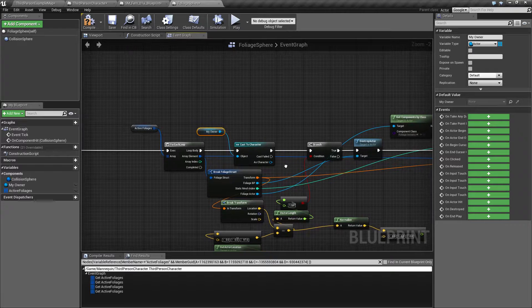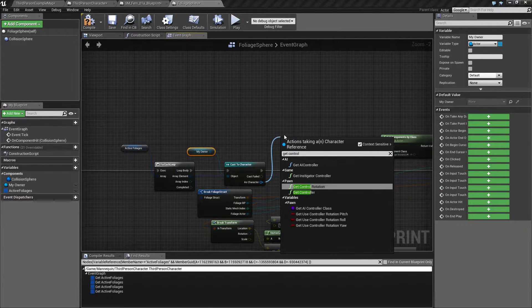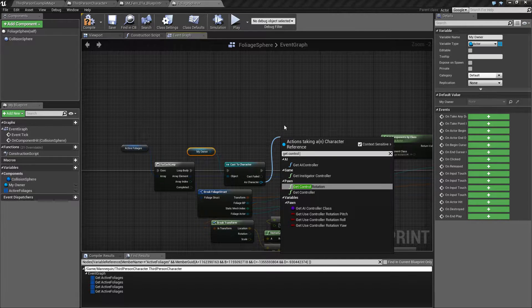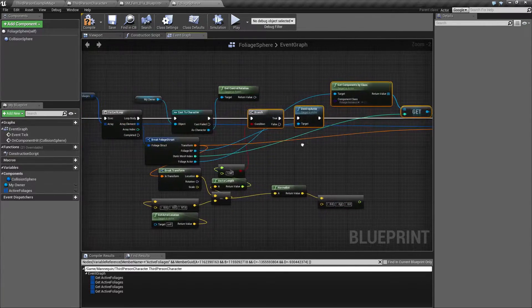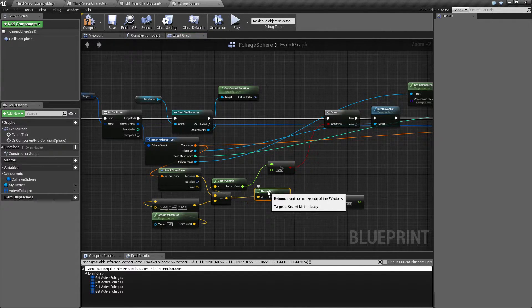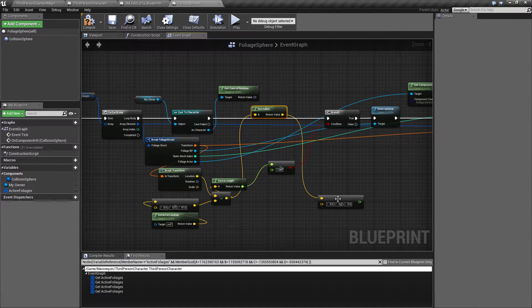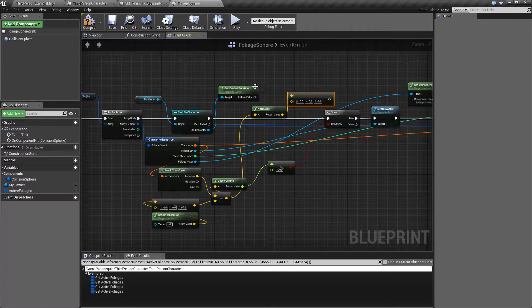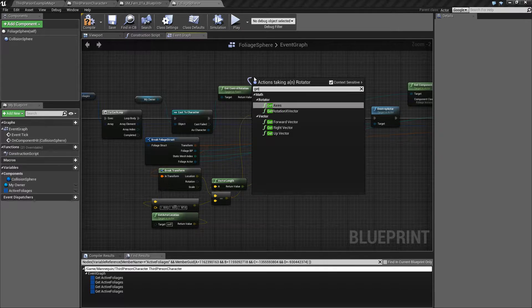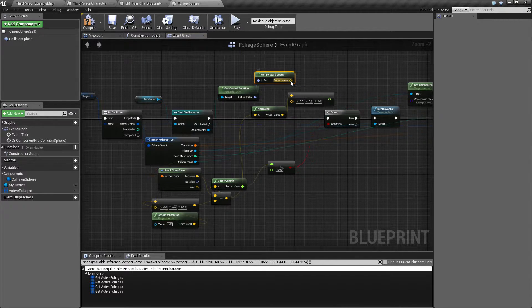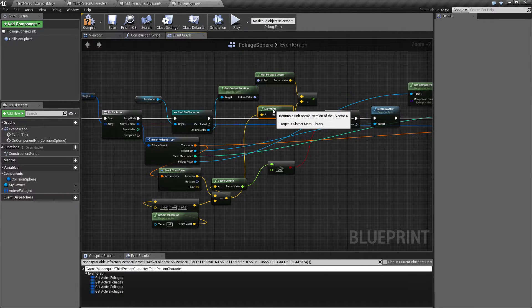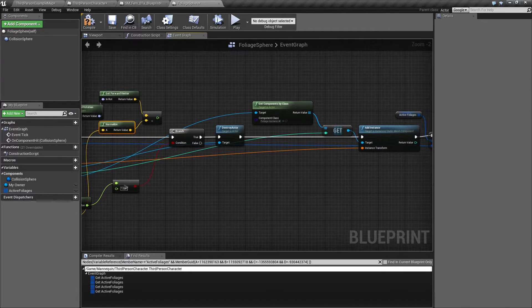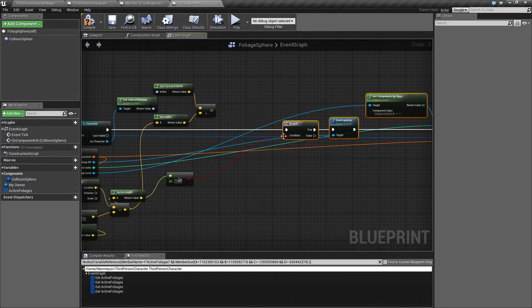That means that if this collision, this foliage sphere, is owned by a player, that's essentially what we are saying here. Then we can drag out from this one and get the control rotation, get control rotation. From the control rotation we can drag out again and say get forward vector. The forward vector is giving us the direction that we are looking with the camera. So if we dot these two together, we're gonna get a value saying if, representing the angle between the camera and the direction to our foliage.